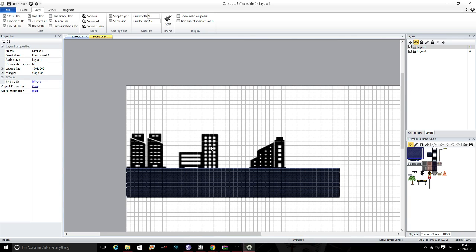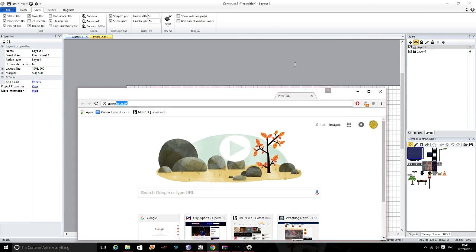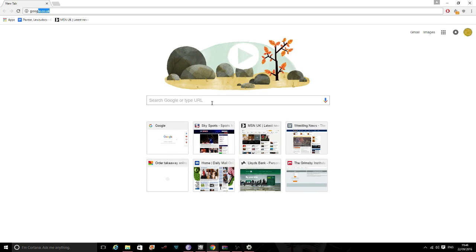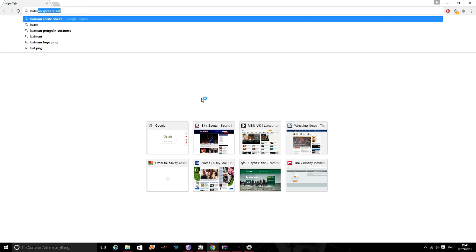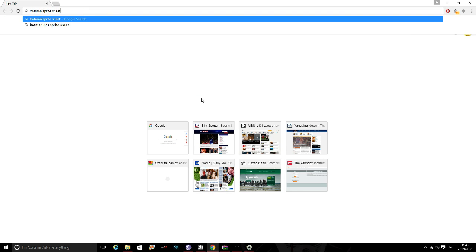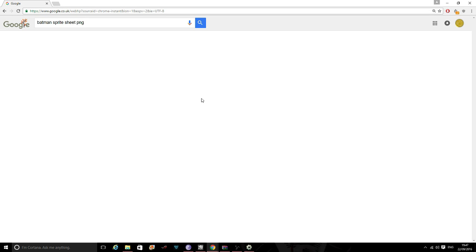Okay, so first thing we need to set up an animation in Construct 2 is we need a sprite sheet. Okay, so this can be anything you want - human character, alien character, it's up to you. But I am going to stick with Batman. So I am going to type in Batman sprite sheet and I am going to make sure it is a PNG.